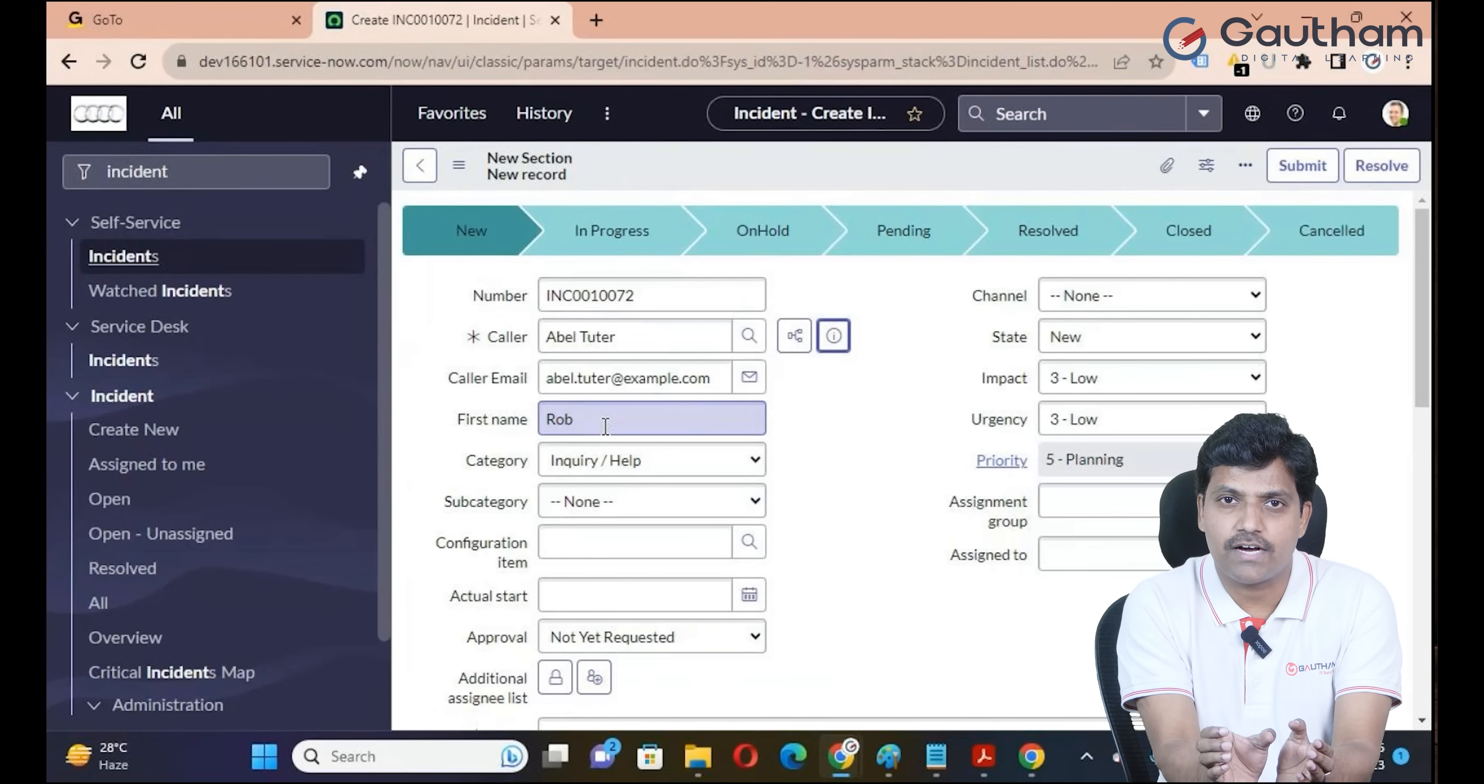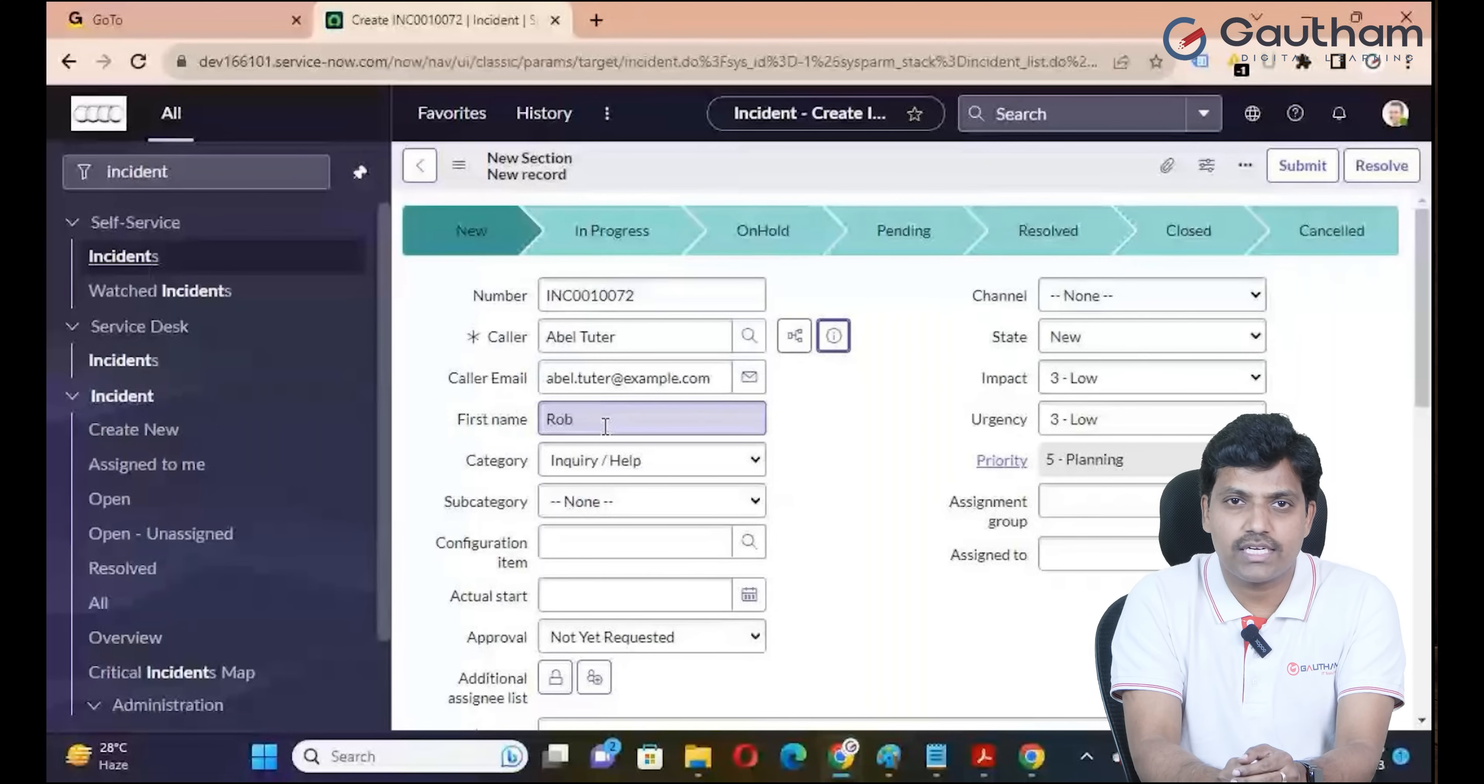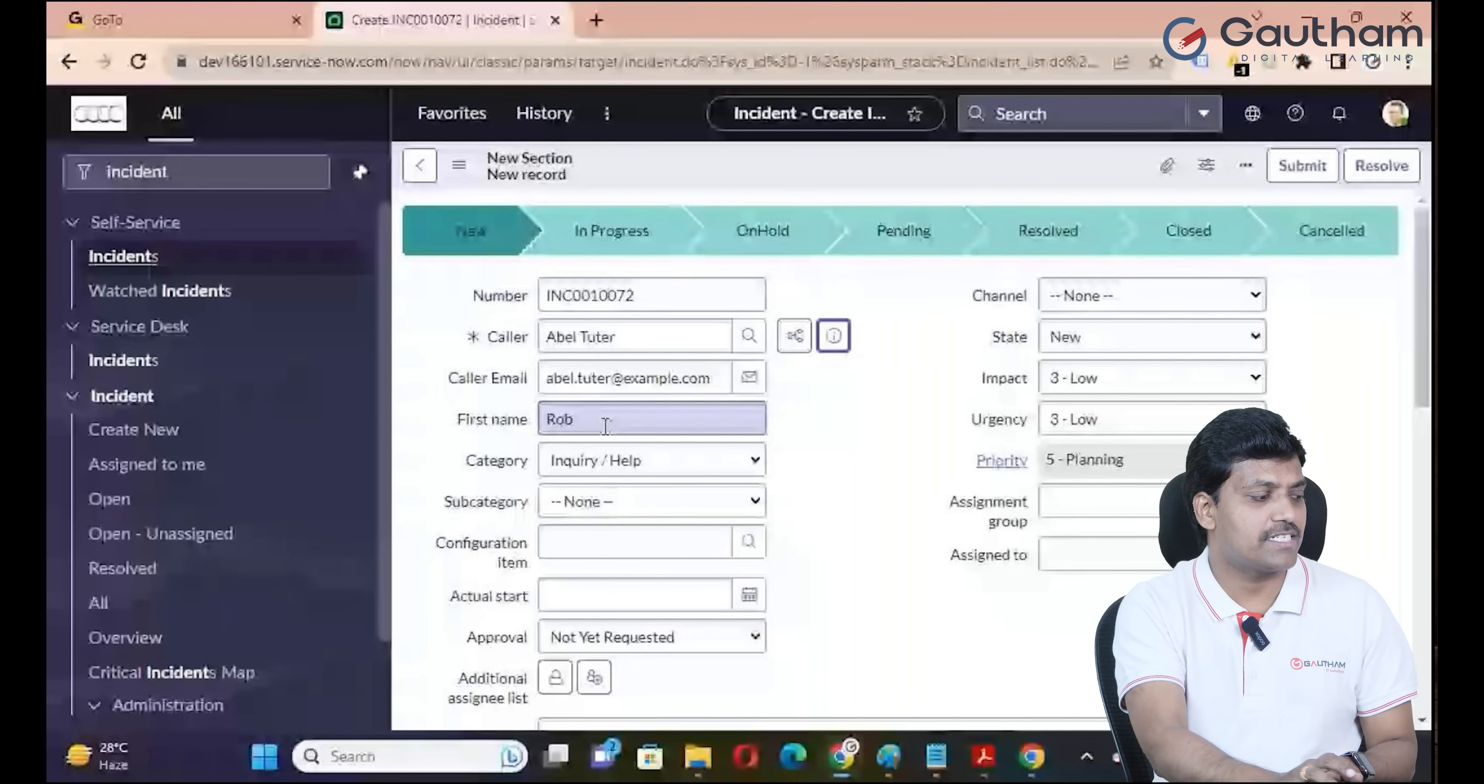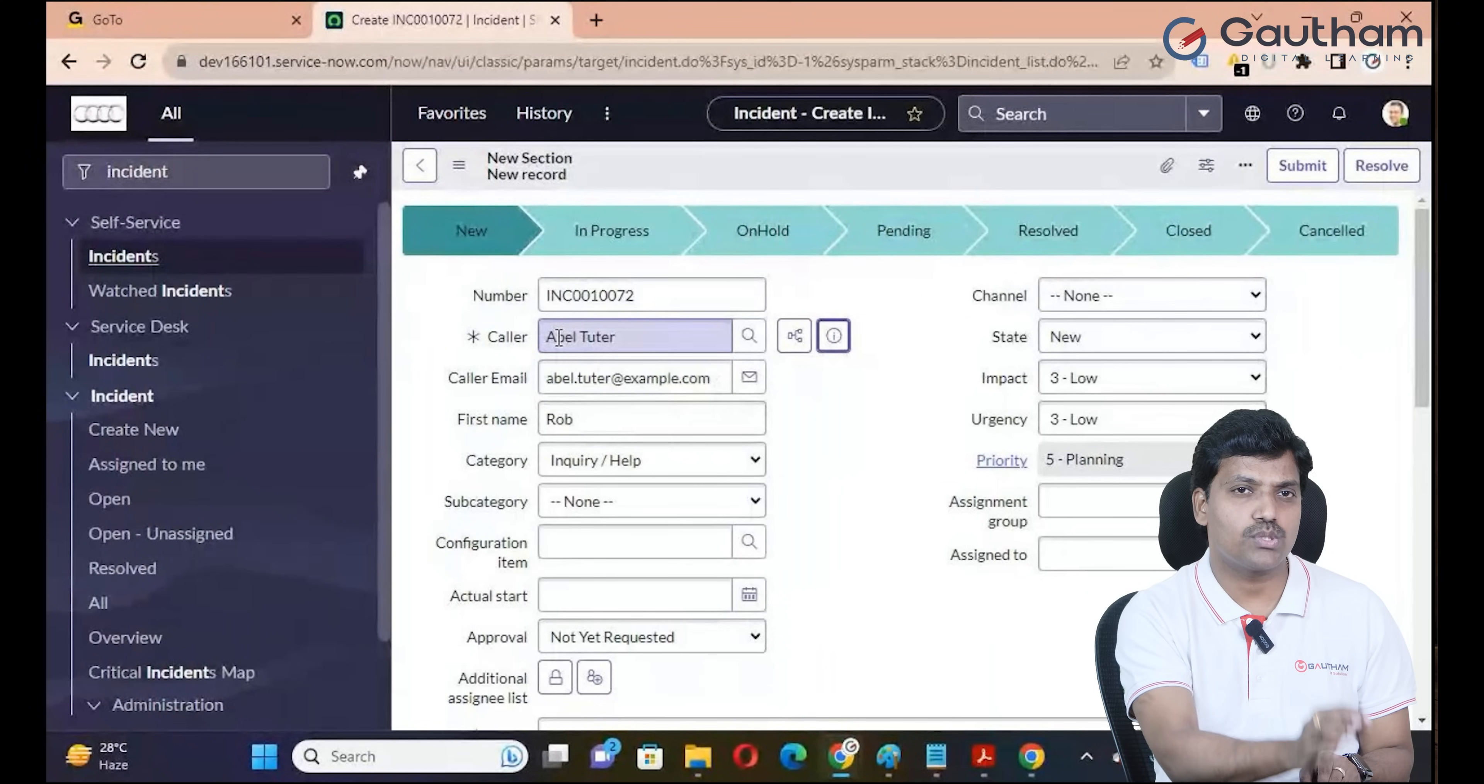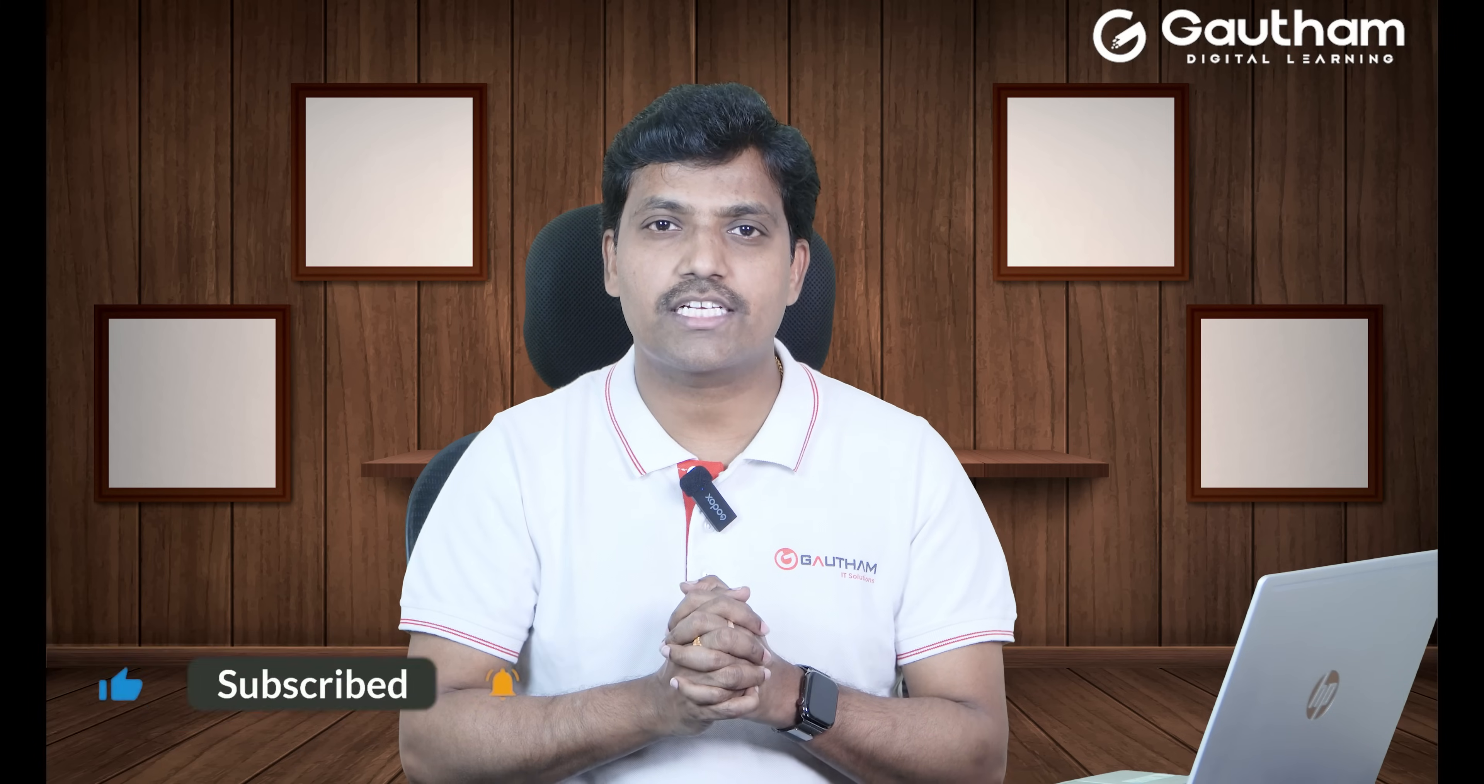The main thing to remember in real-case organizations is that dot-walking allows us to reference values from other tables. We have up to 31 levels of dot-walking, but in real-time organizations, only three levels of dot-walking are recommended. This is about dot-walking. Thanks for watching. I will see you in the next video.